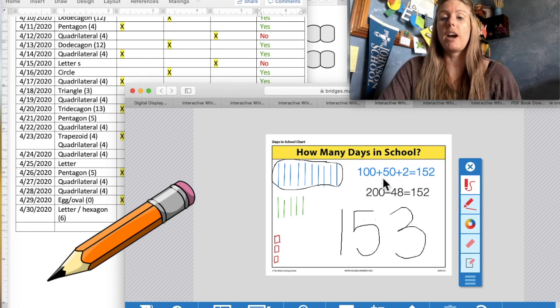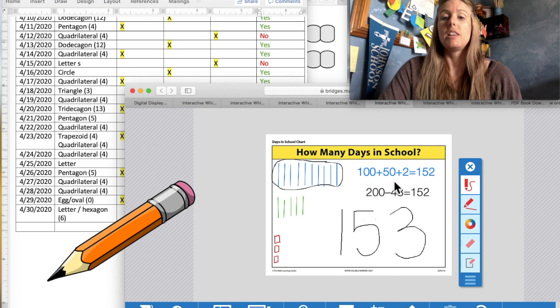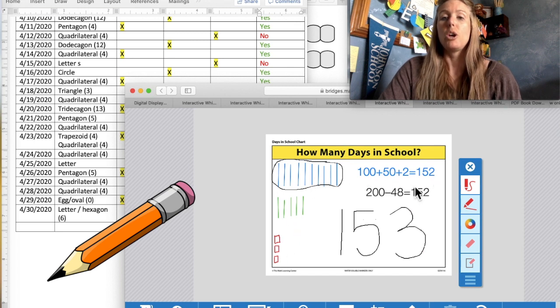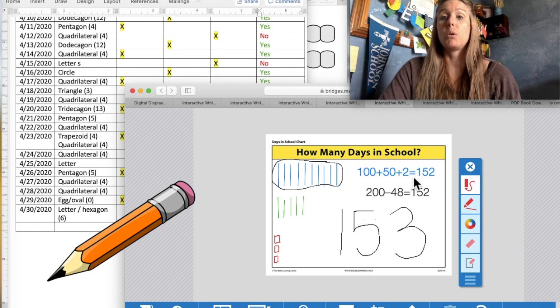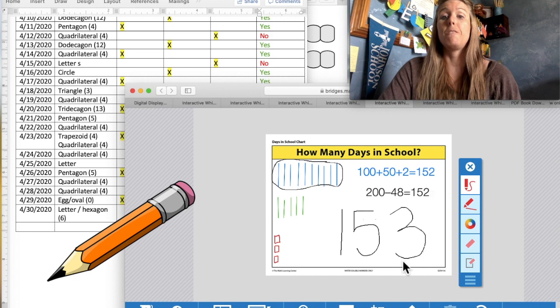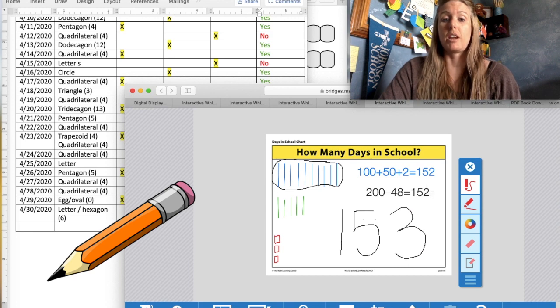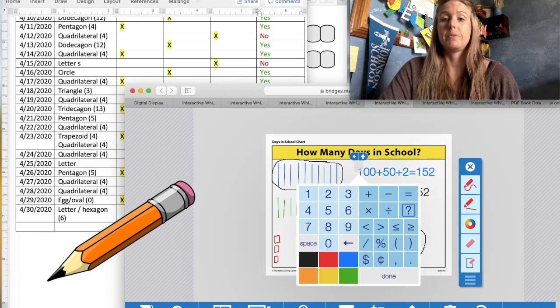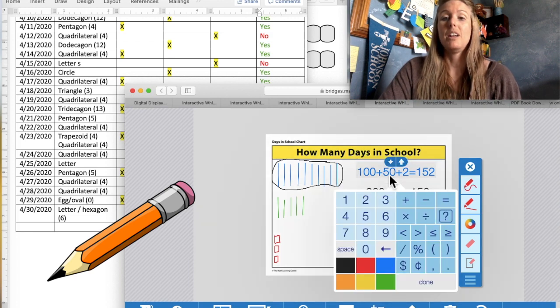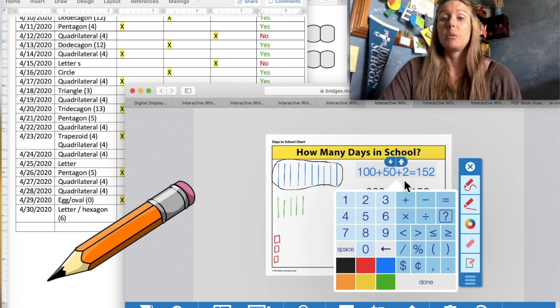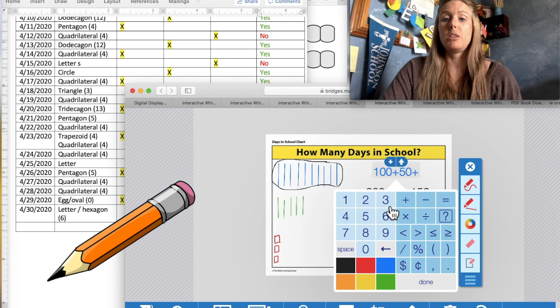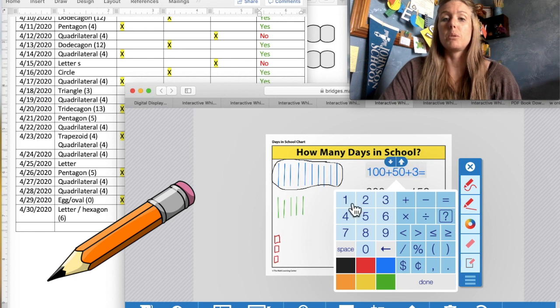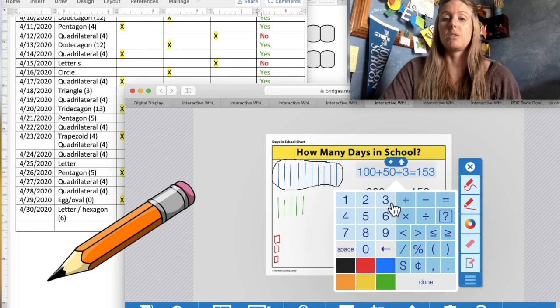Looking over at our expanded notation, our equation here, this equation does need to match our picture. So what do we need to change in our equation from yesterday to make it equal or the same as 153? That's right. We need to change the 2 to a 3 for the ones place value. So we're going to put a 3 in there equals 153.